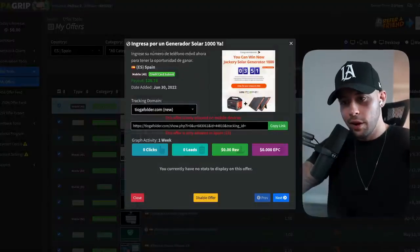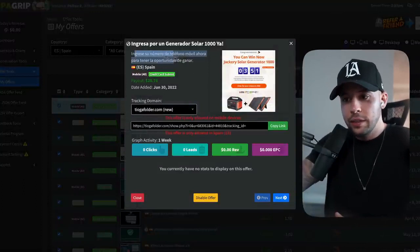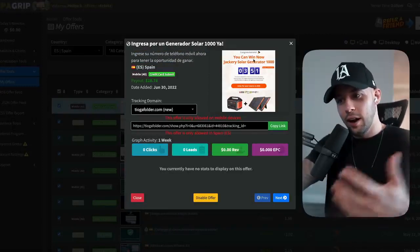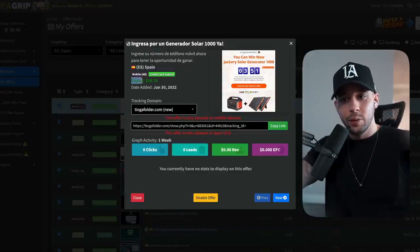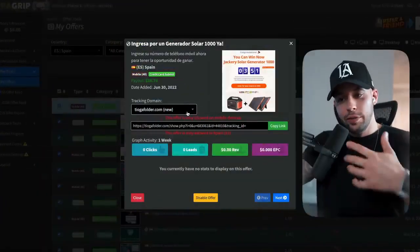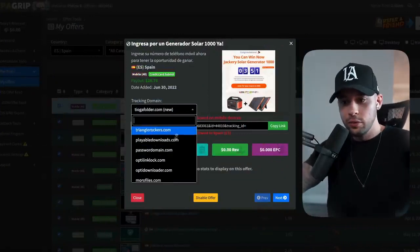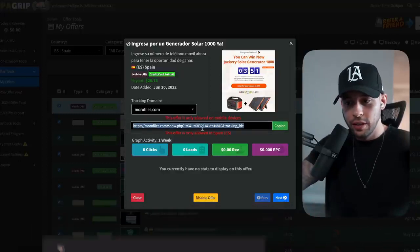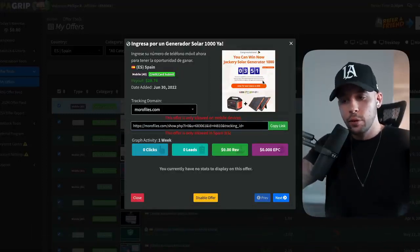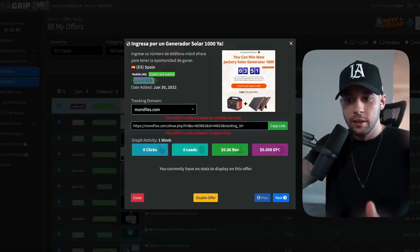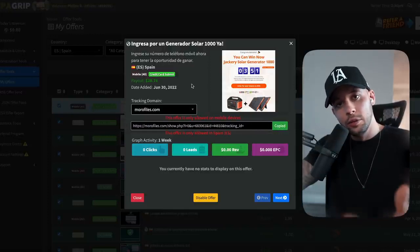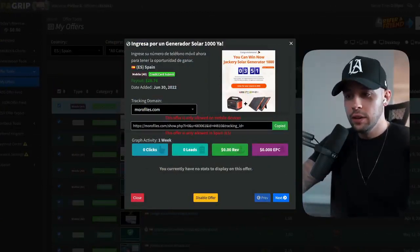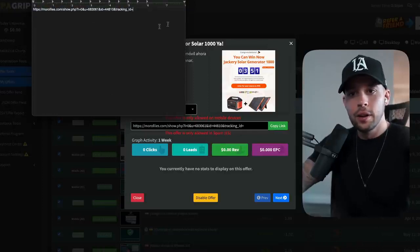To get your affiliate link, click on an offer — let's say the first one. In this case, they're asking you to enter your telephone number for a chance to win, and for every person that does this, you're going to be earning $28.76. To get your affiliate link, choose a tracking domain — let's choose this one — and that becomes your affiliate link. Whenever someone submits their phone number for a chance to win this offer, you're going to get that dollar amount. Copy that affiliate link and write it down somewhere so you don't lose it. I put mine in a text file.